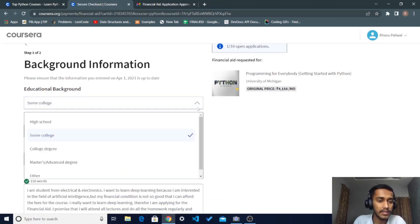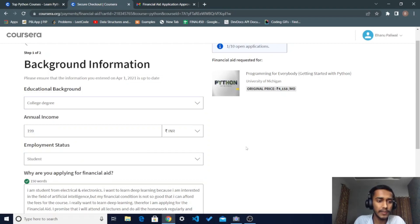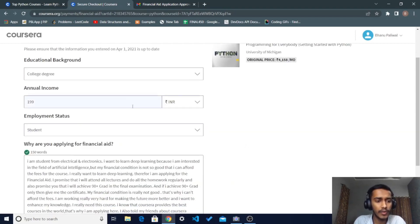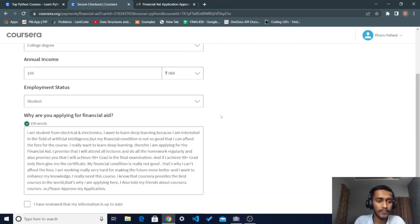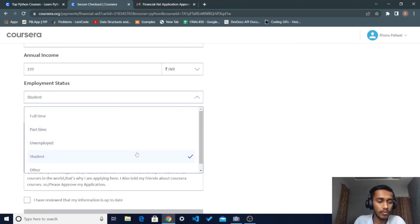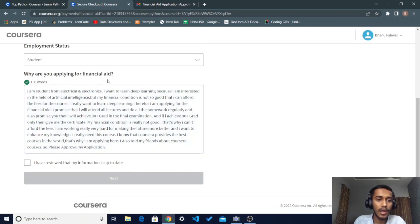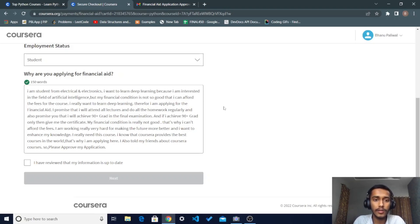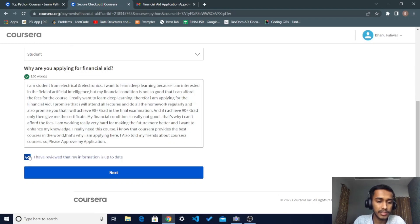Follow the instructions on the form. In the first section — Background Information — you provide your education level, such as college degree. Then provide your annual income; I entered 1999 INR. Select your employment status; I selected 'Student'. Then explain why you are applying for financial aid — describe your financial condition, such as belonging to a farmer family or anything relevant. Check the checkbox and click Next.